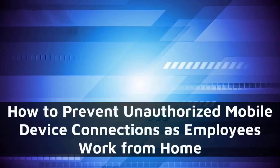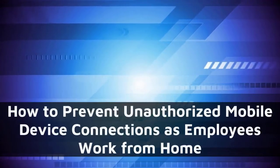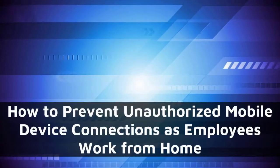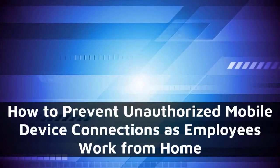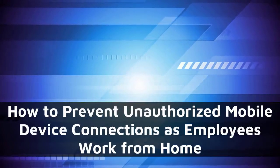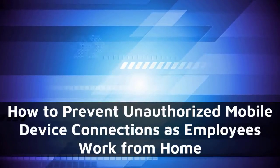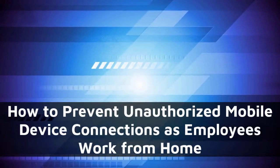As businesses continue to embrace a remote workforce, administrators are faced with the challenges of protecting their email infrastructure and networks as employees connect from a variety of mobile devices.